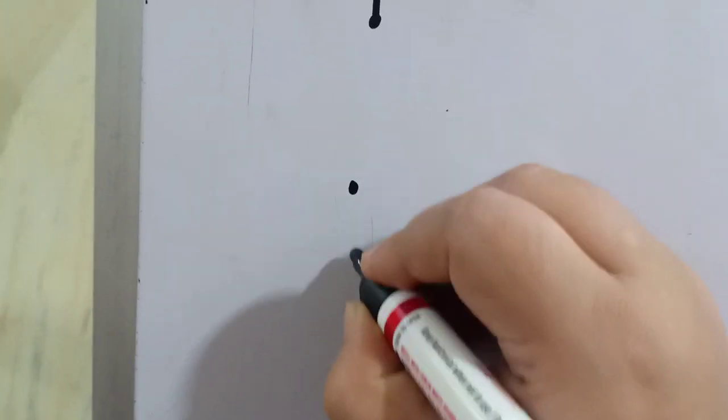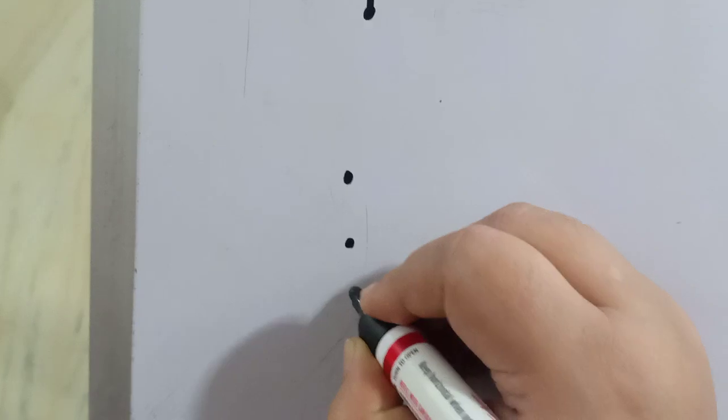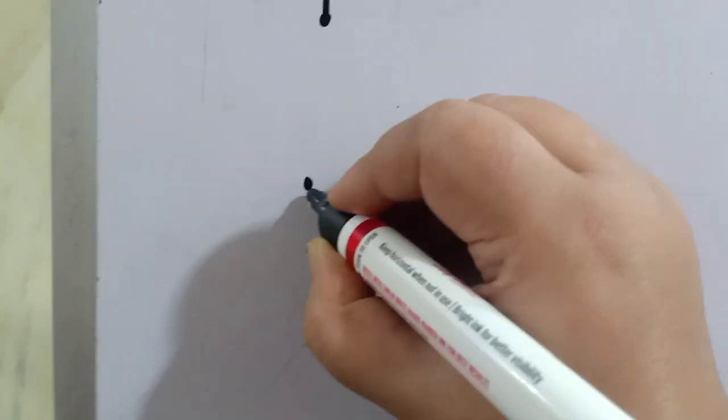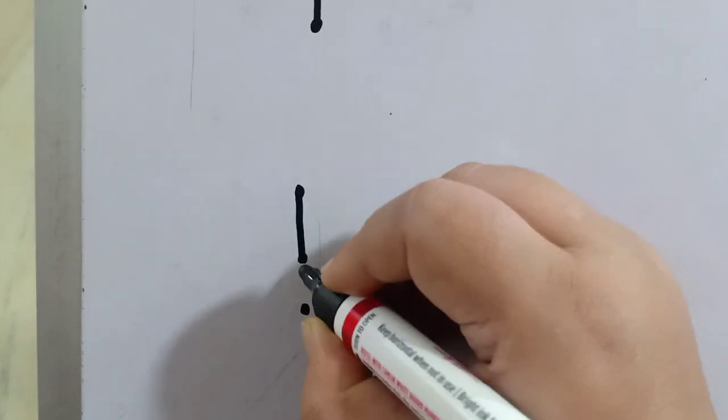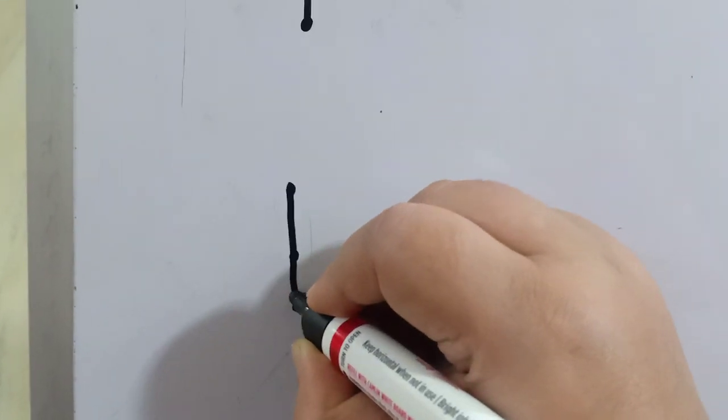Again, we will be making three dots. Join this dot to this dot and then this dot to this dot. So you have got standing line. Standing line means straight line.